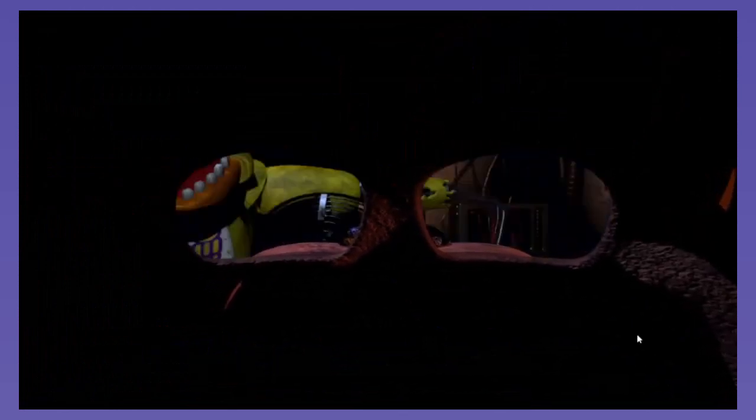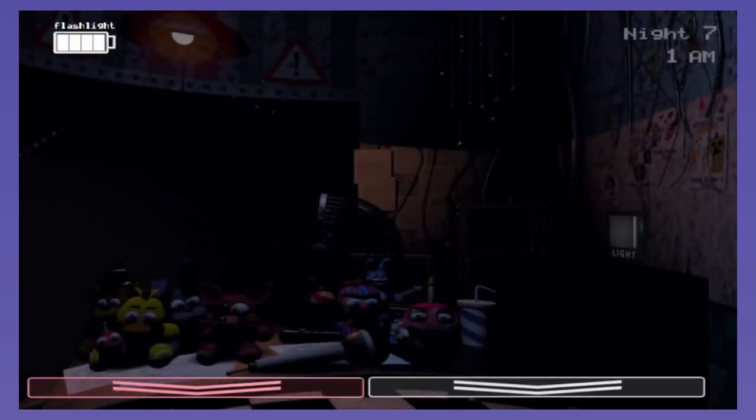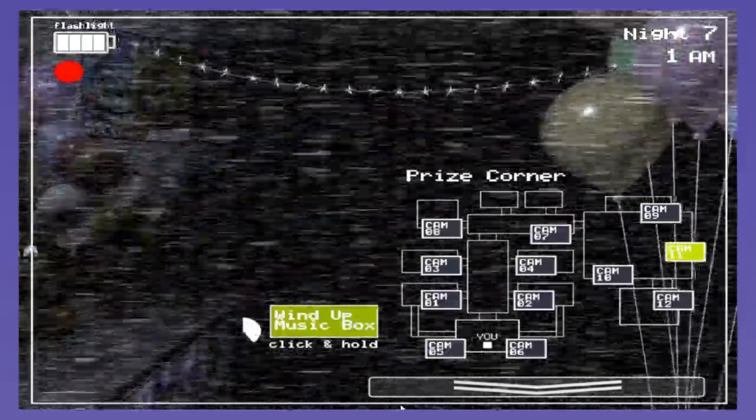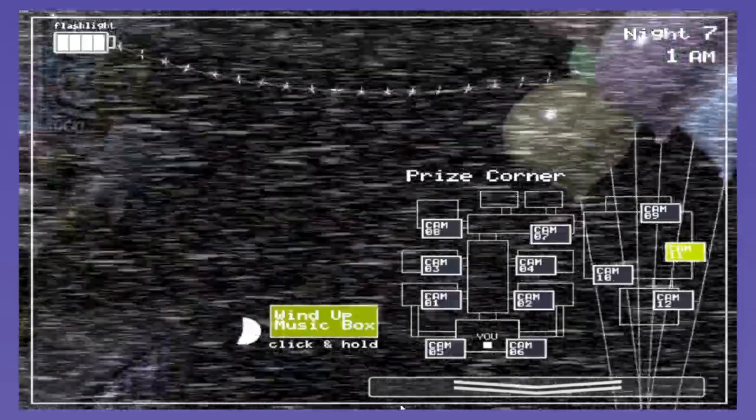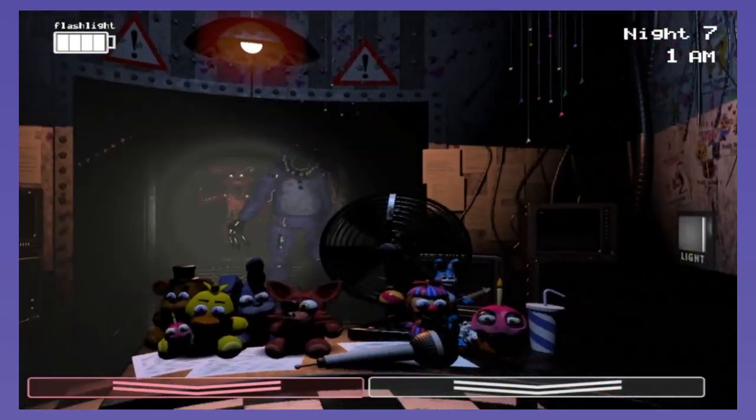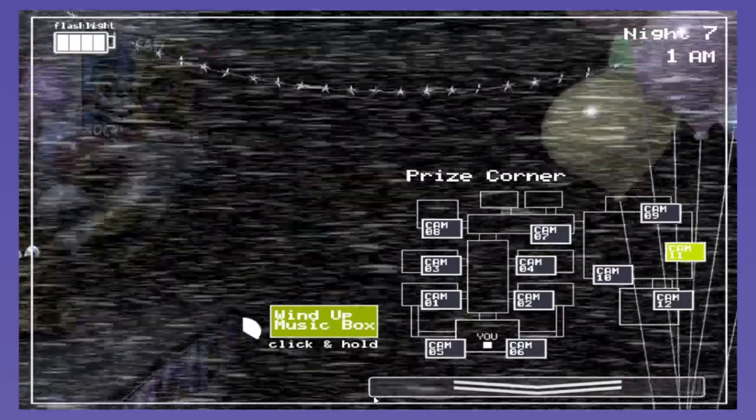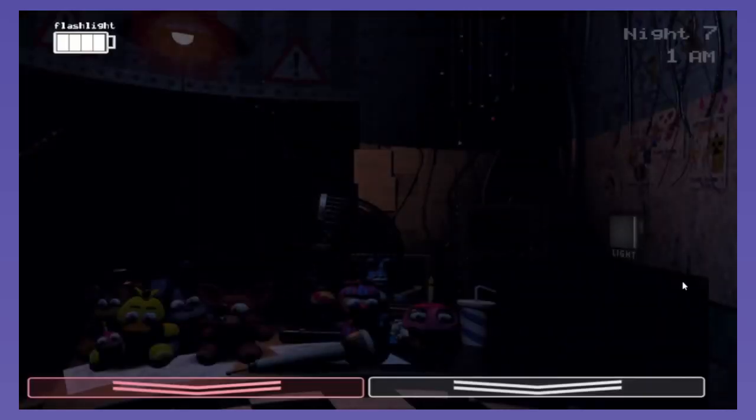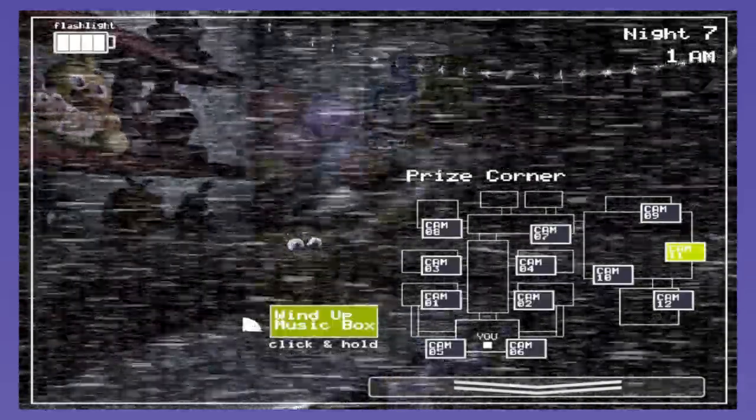Before we get into the five main nights, I'm going to quickly go over the animatronics once again, as in this game the four returning ones work differently to how they did in the previous game, as well as the additional six who also function differently. Freddy, Bonnie and Chica will gradually make their way to your office, and when they do you'll find you're either forced out of your monitor and need to quickly put on a mask during a blackout segment when they're seemingly wandering into and out of your office. Failure to be quick enough when putting it on, or putting it on at all, would result in a jump scare from either of the three.